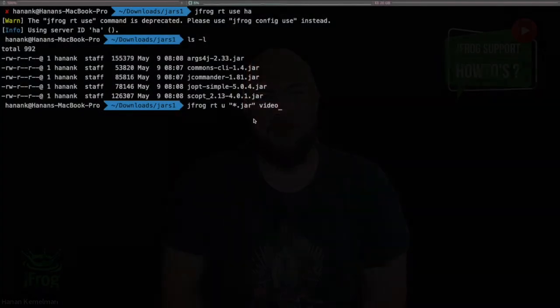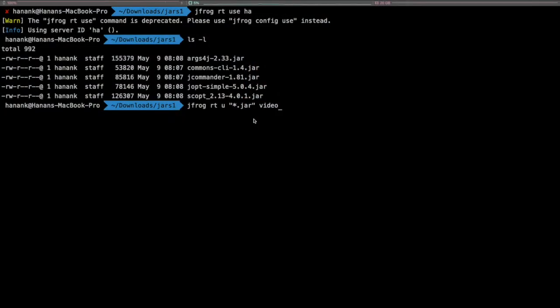In the following example, we will deploy five jar files to my local video repository and see if they get indexed or not.